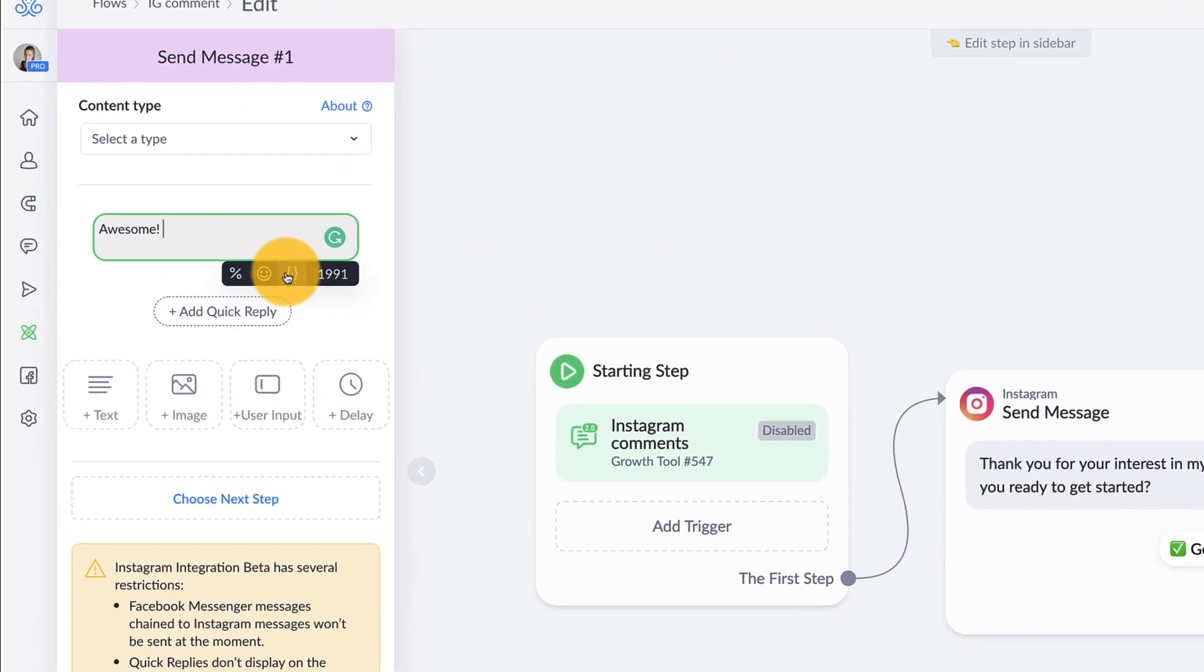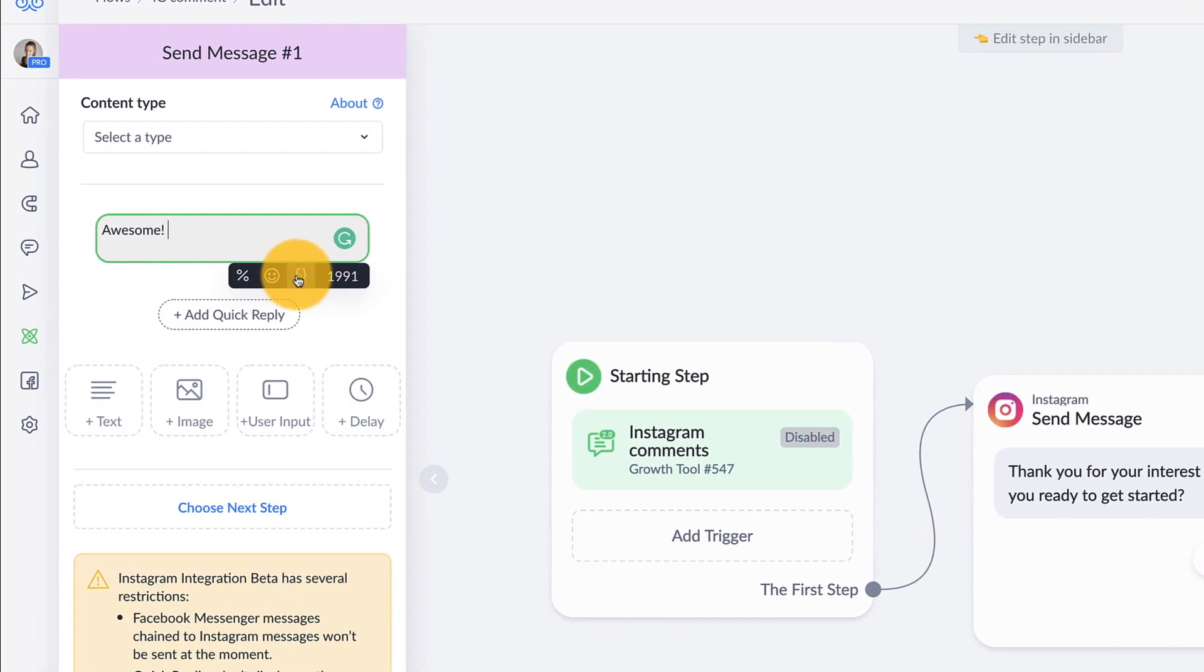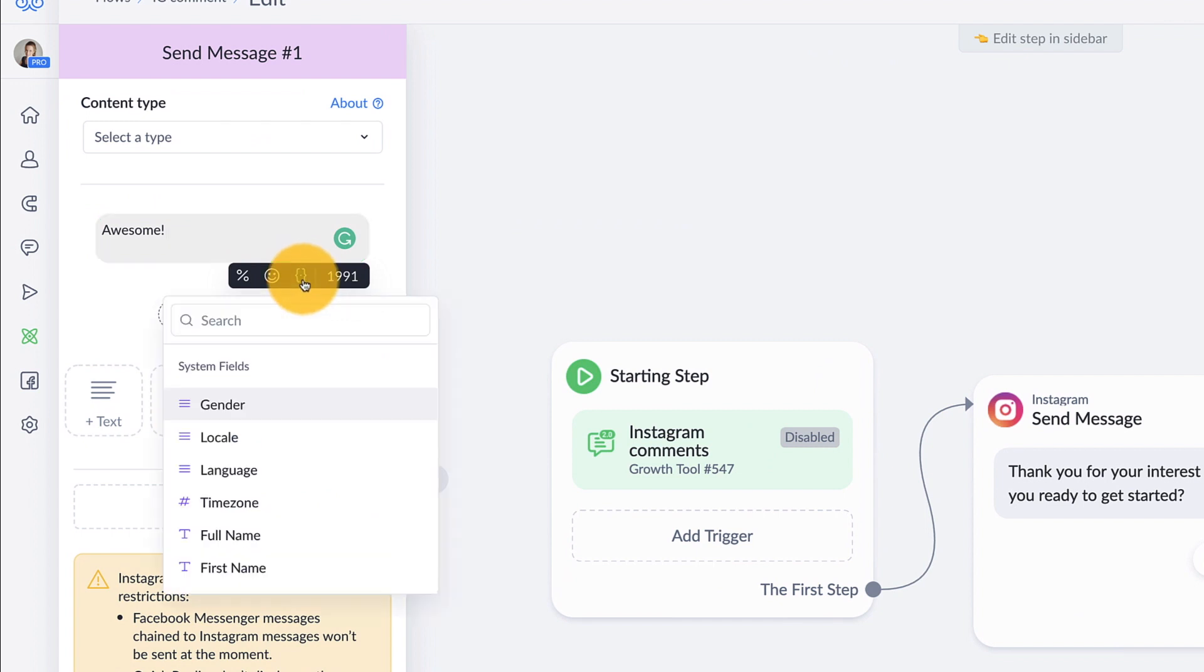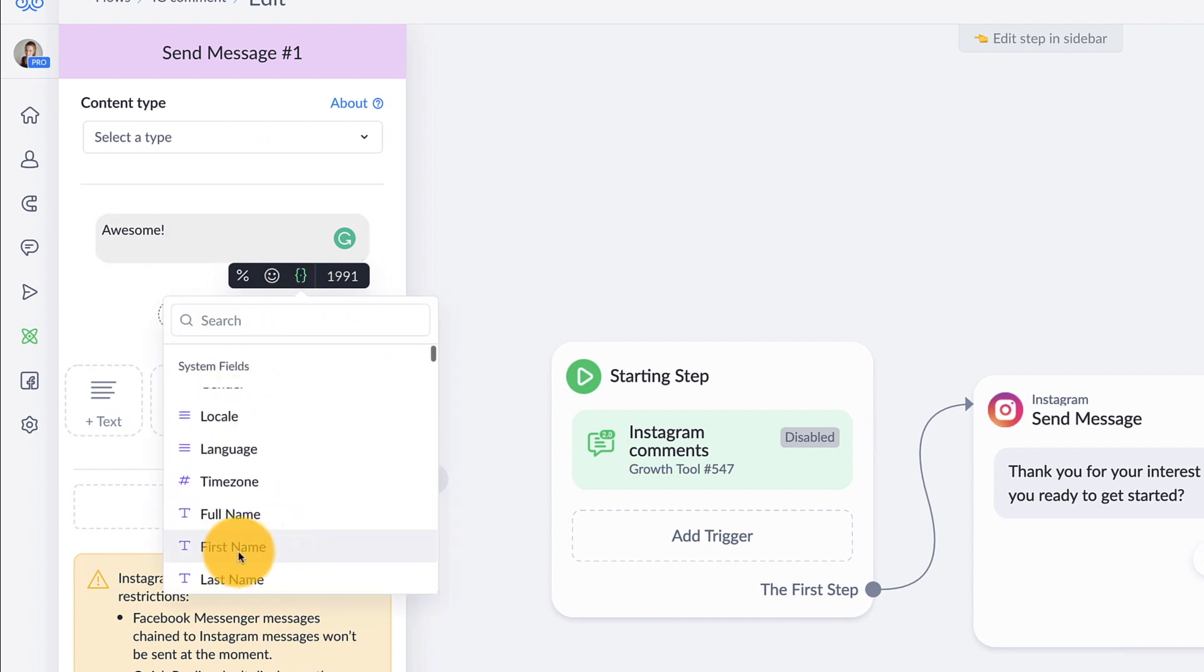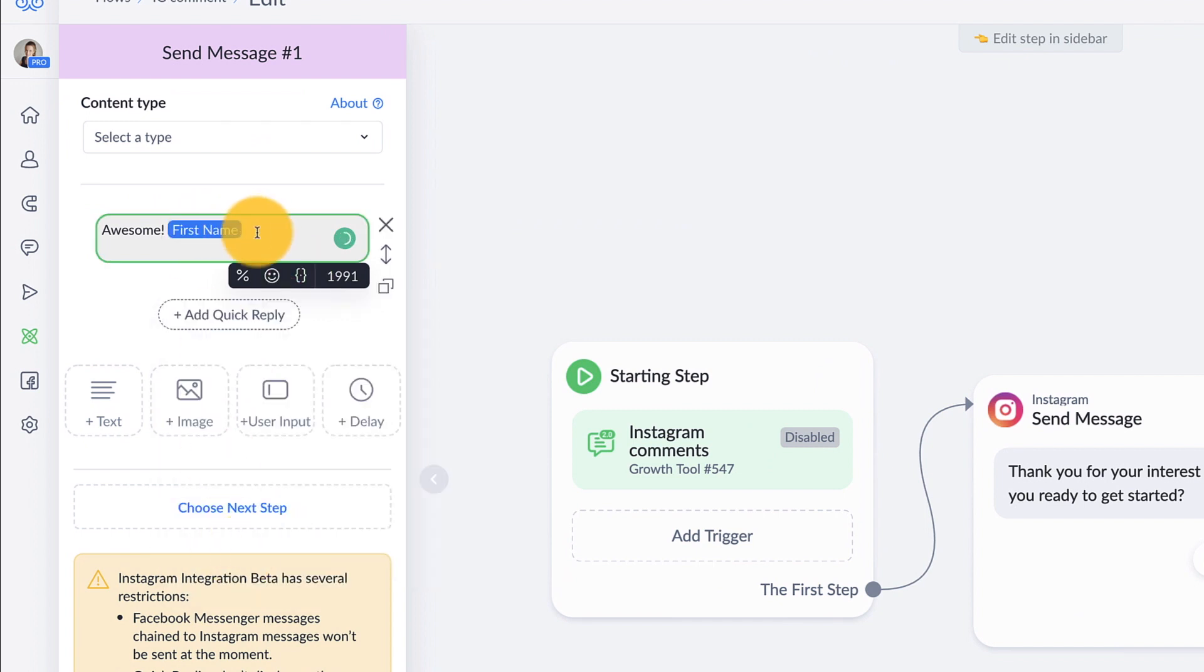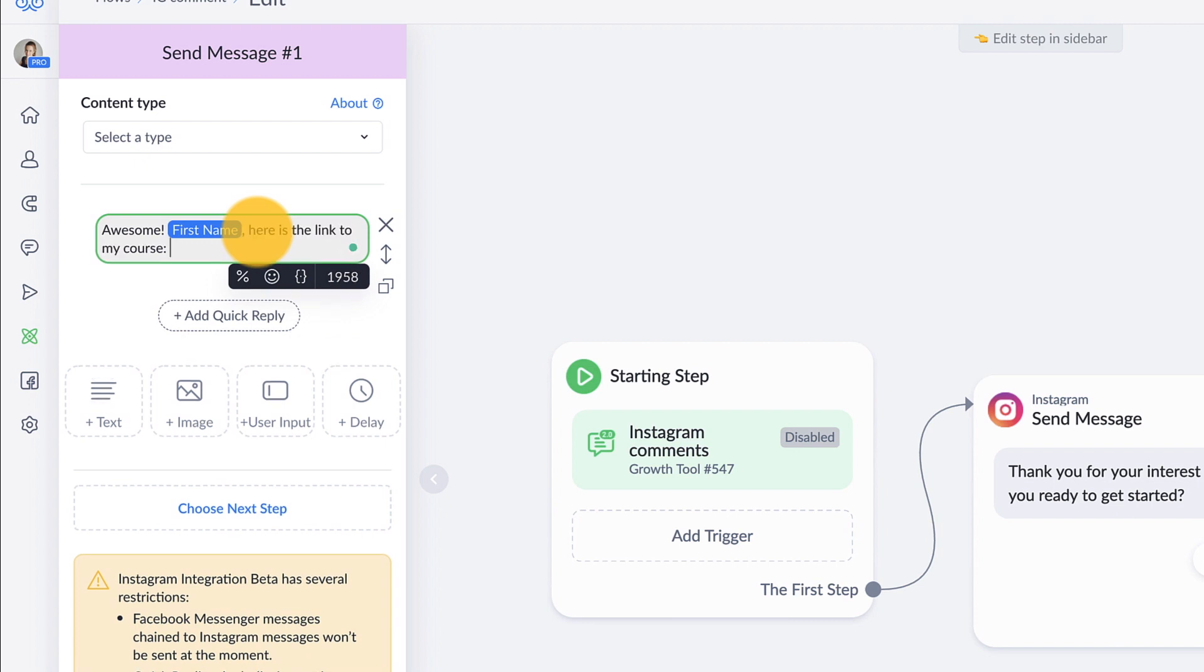If you want to add their first name or their full name, you could do that by clicking on this little bracket here and just select first name. It's going to pull it from their account if it's available on their account. So if you're going to do a link, just go ahead and type the link in. You could use a link shortener. My favorite is rebrandly to make your links look a little nicer.